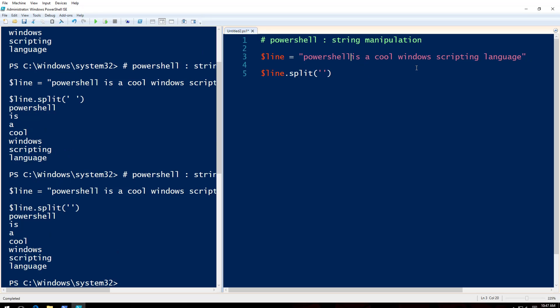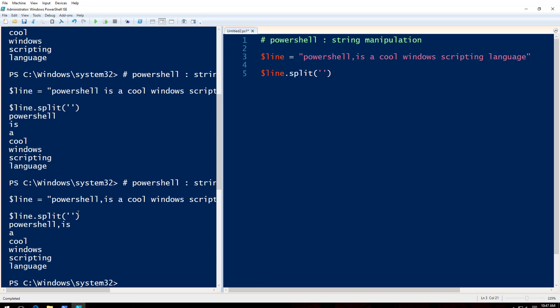Let's say there was a comma here. As you can see now PowerShell comma is one value now. So whenever you split anything it will be an array.